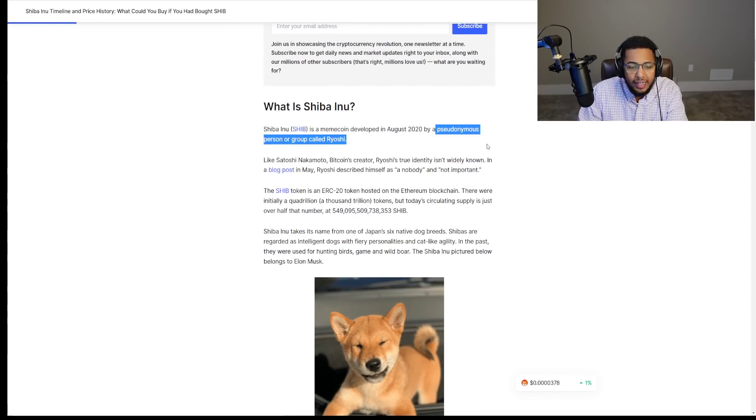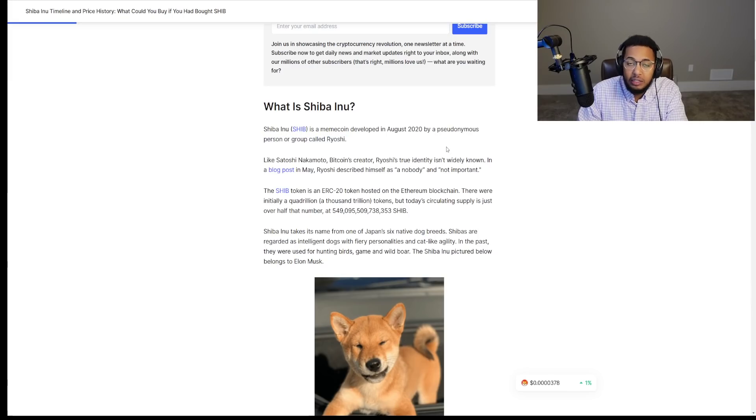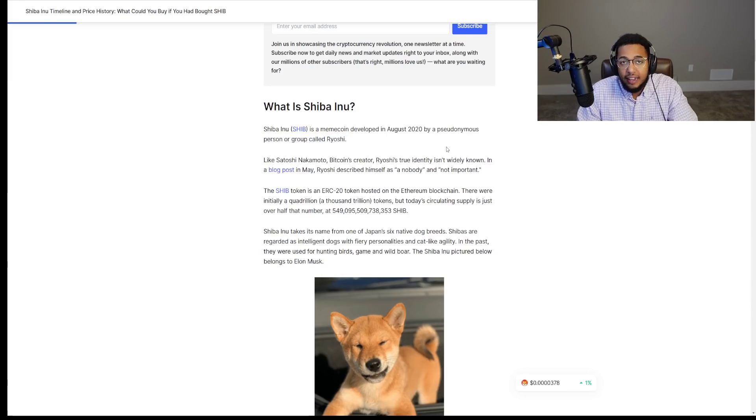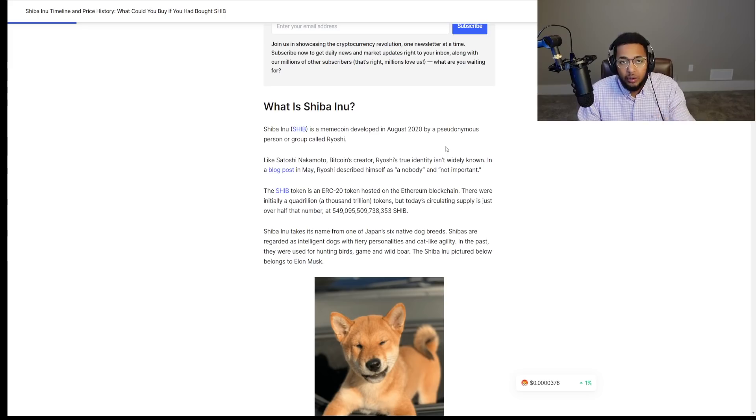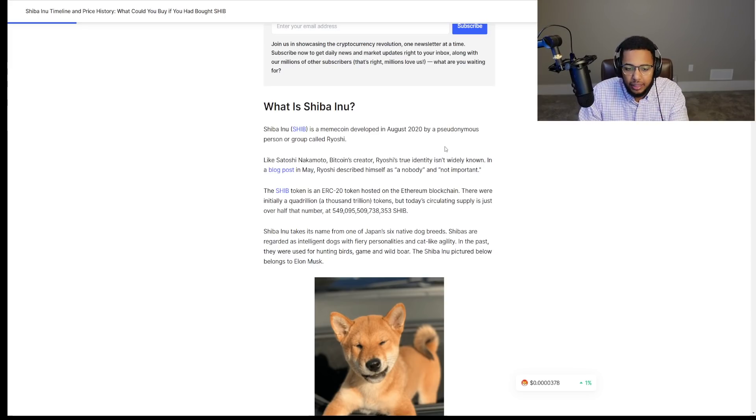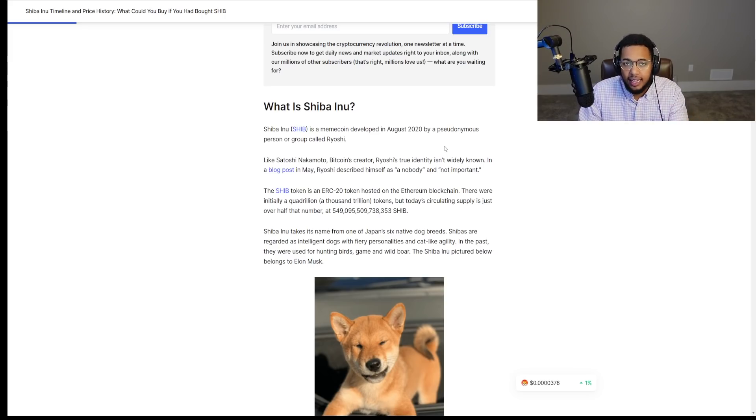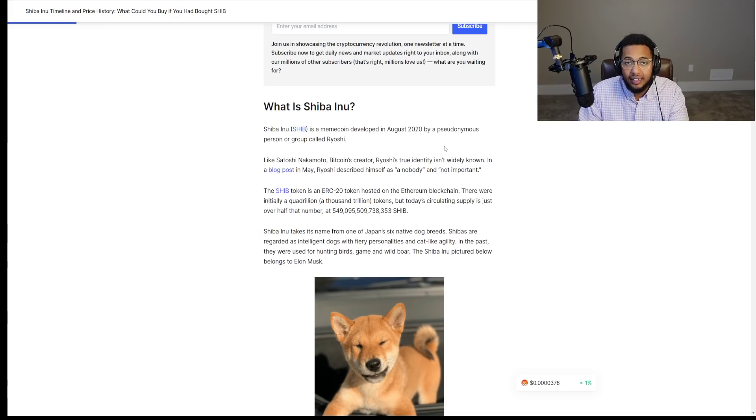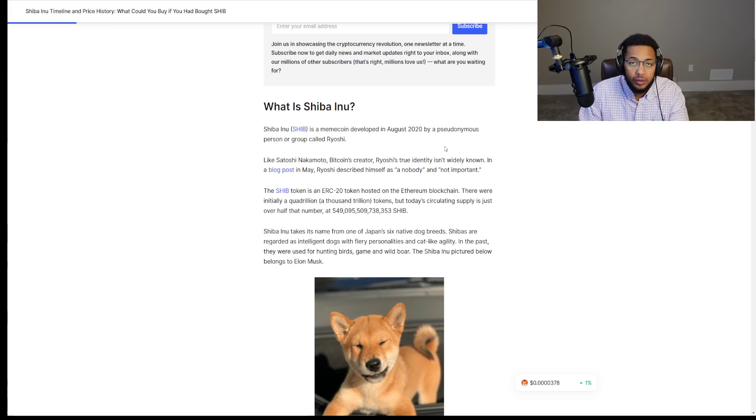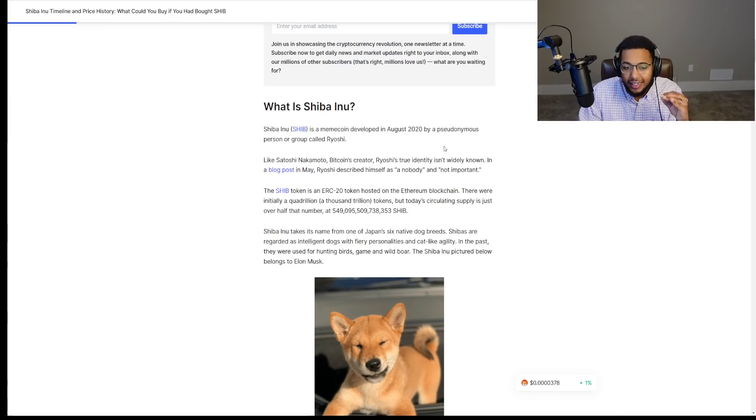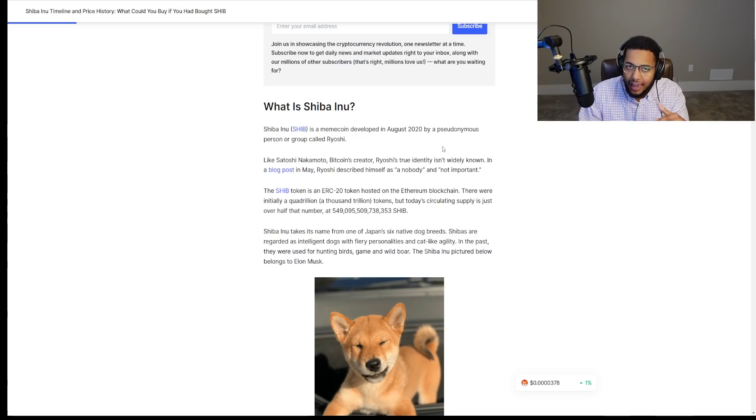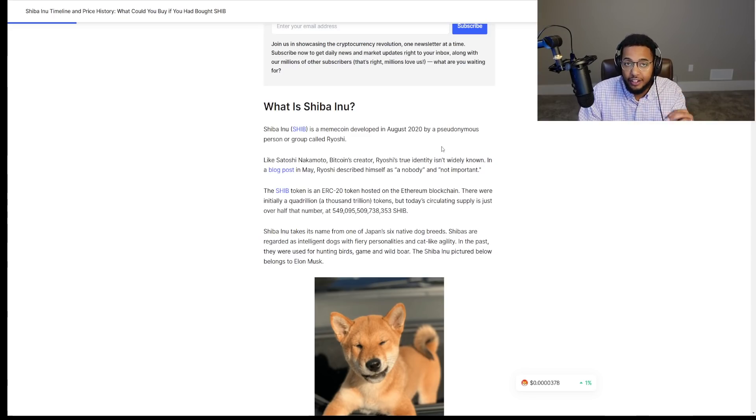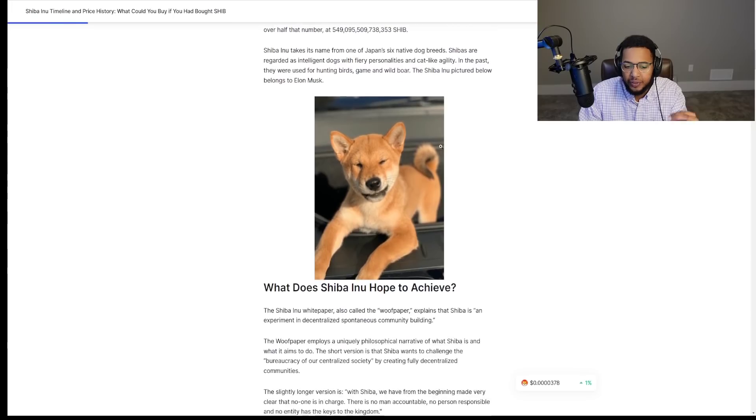As this anonymous individual that we still to date don't know. We actually don't know any of the developers. But we know that Ryoshi has created this vision and plan to create a decentralized entity that is a community-driven asset to see where it could go. He had high hopes, and guess what? He or she, I should say, had high hopes. But guess what? Everything that this individual envisioned came to fruition.